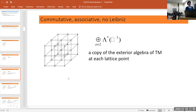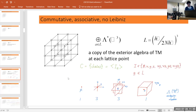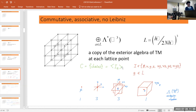You can specify a cell by its center, which is a point in the lattice, and its type — one of these eight: a point, three directions, the three coordinate planes, or a cube. If you look at the pieces all at the same center, you have the structure of the exterior algebra of R³, the tangent manifold to our space.